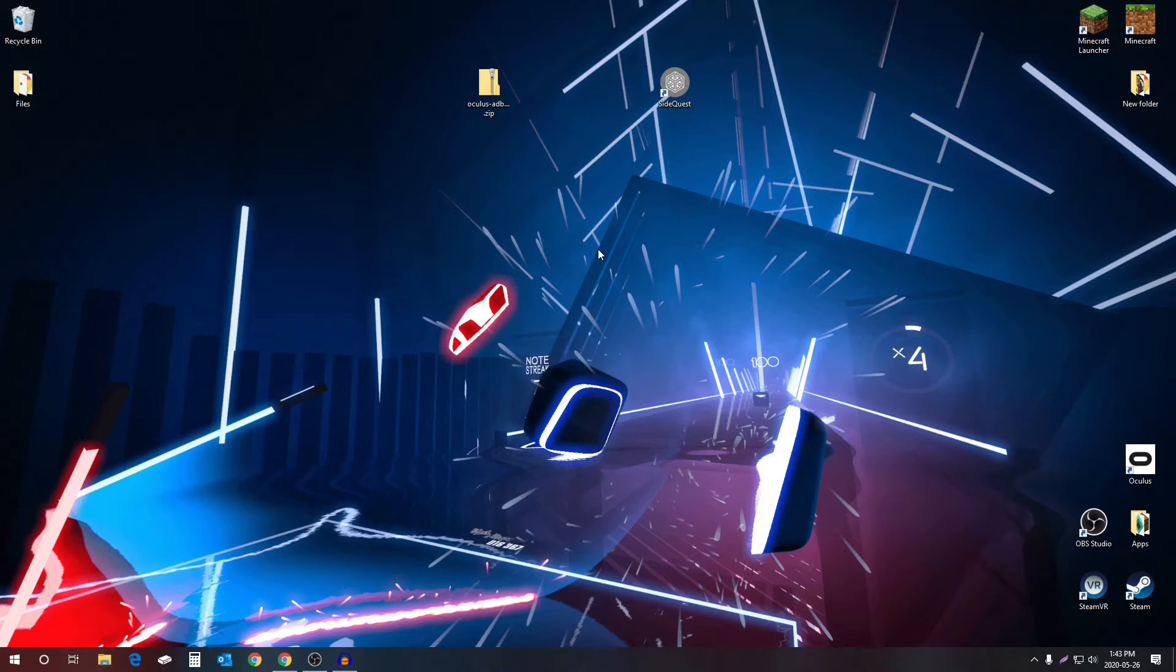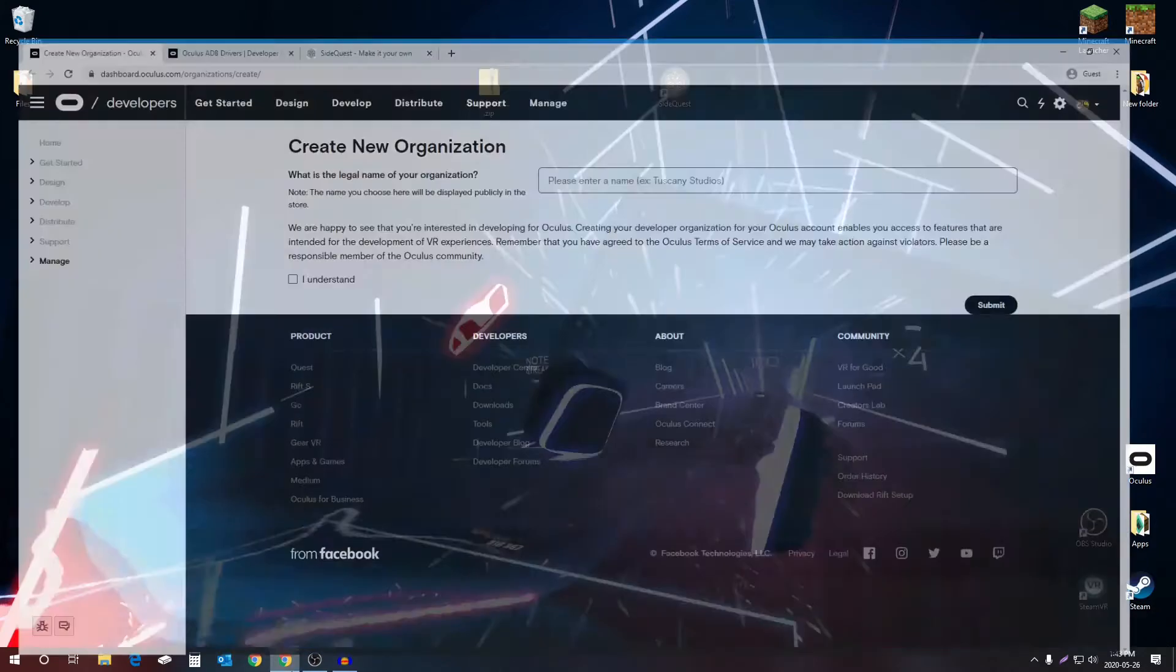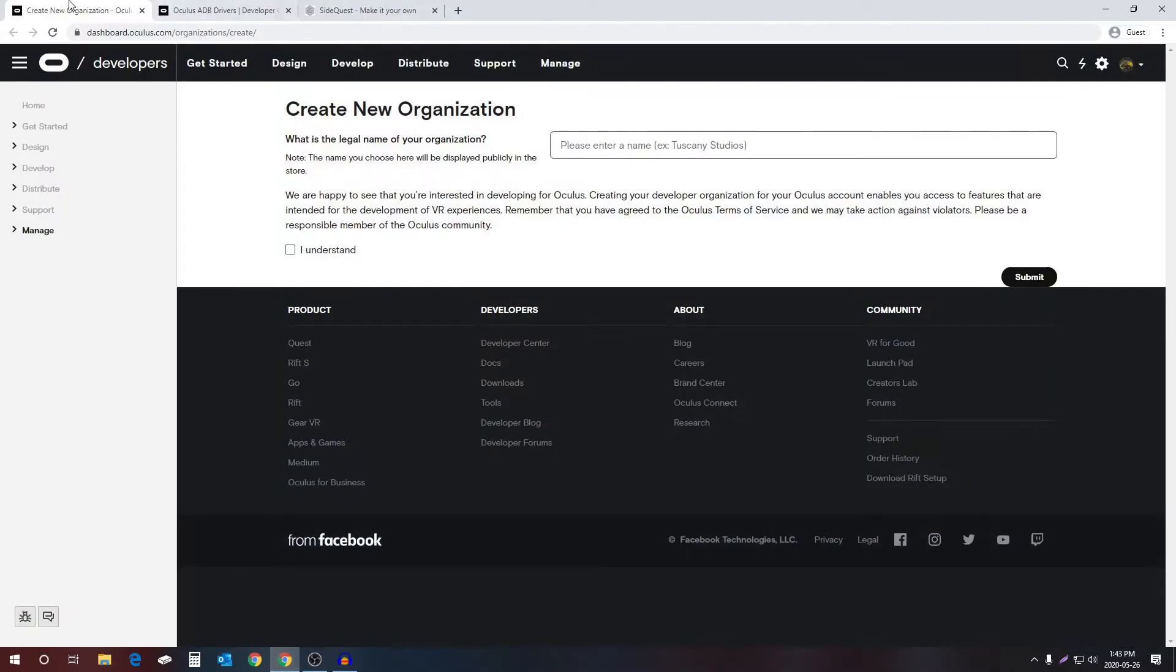What's going on guys, it's me Dingborn. Today I'll be showing you a quick tutorial of how to get SideQuest working with your Oculus Quest. First off, you need to go to these links. I'll provide all these links down in the description of this video.